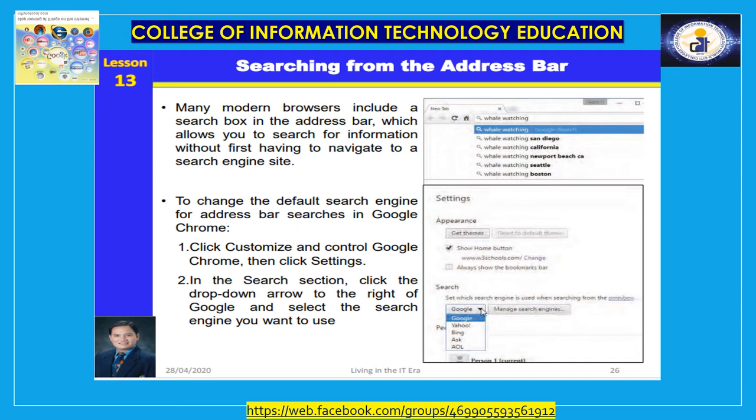Searching from the address bar. While there are several well-known search engine sites on the internet, many modern browsers include a search box in the address bar, which allows you to search for information without first navigating to a search engine site. Just click in the address bar and start typing. If you enter a complete URL, you will go directly to the website. If you enter a search term or an incomplete address, a list of suggested search terms appears in a menu.